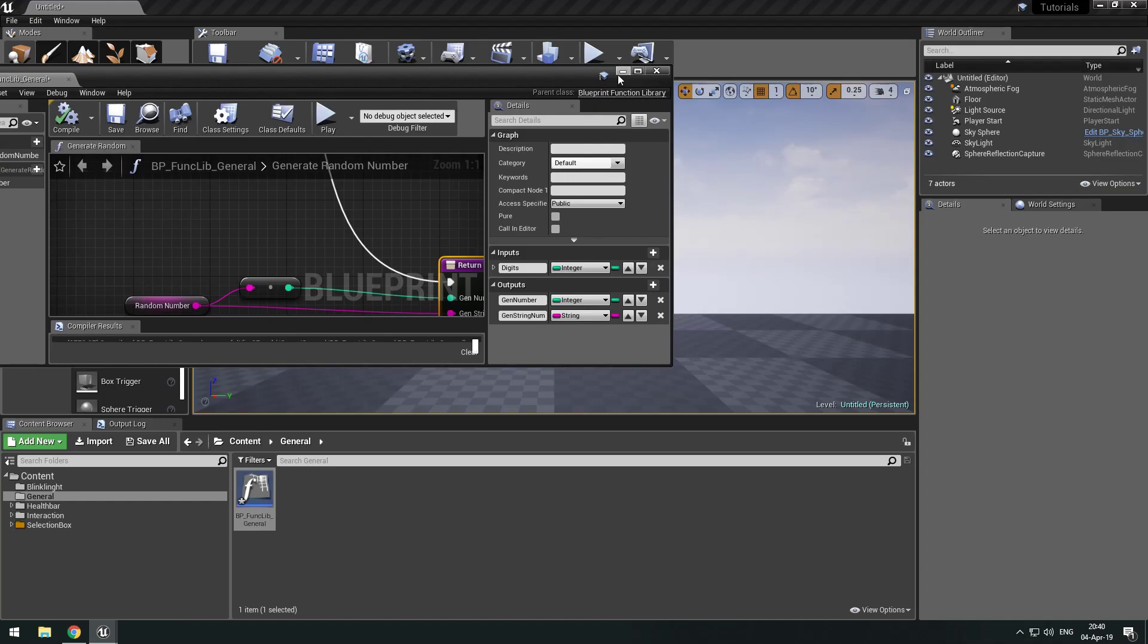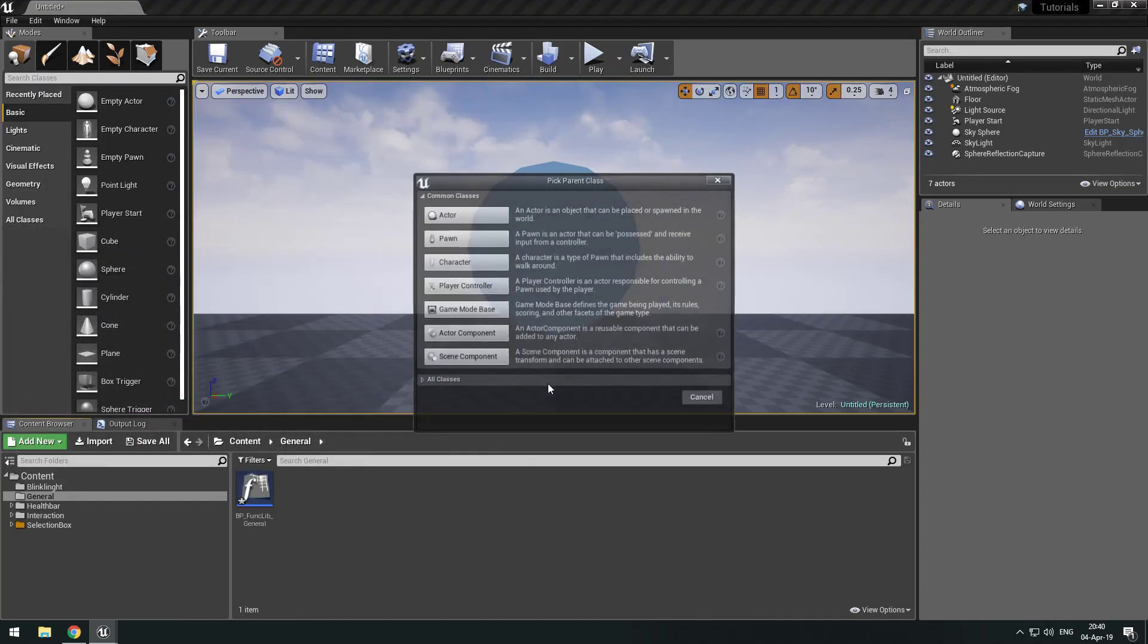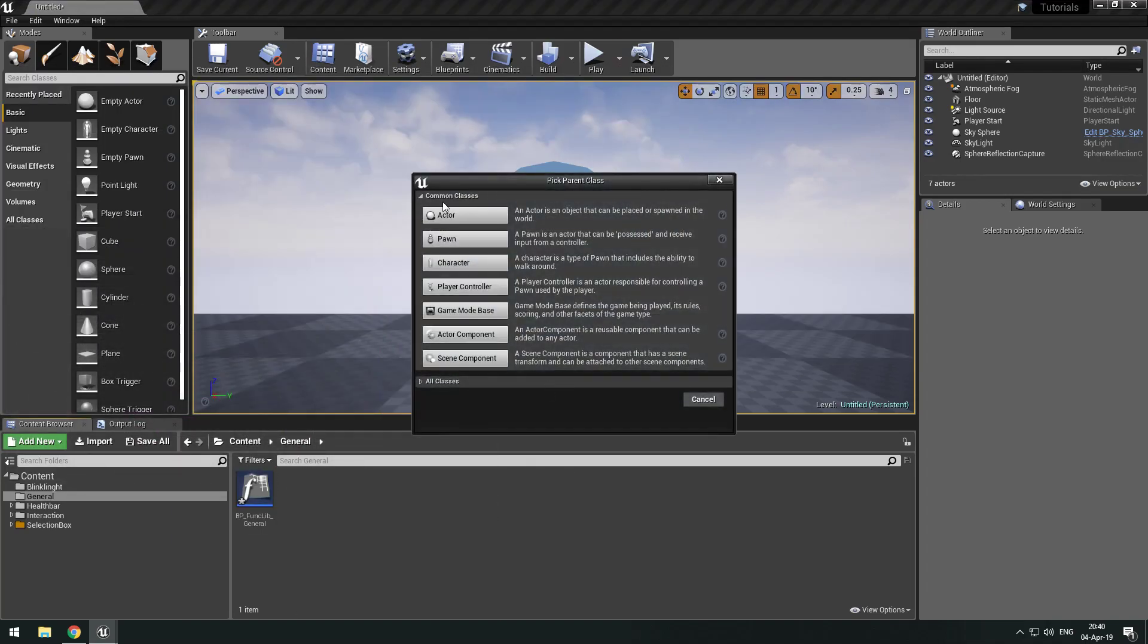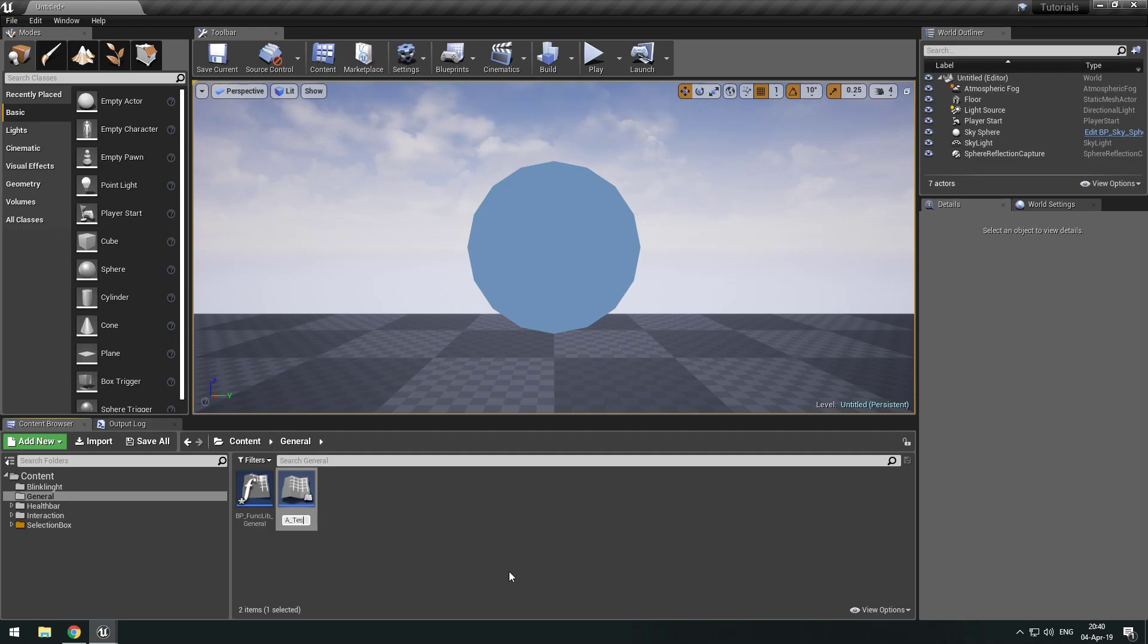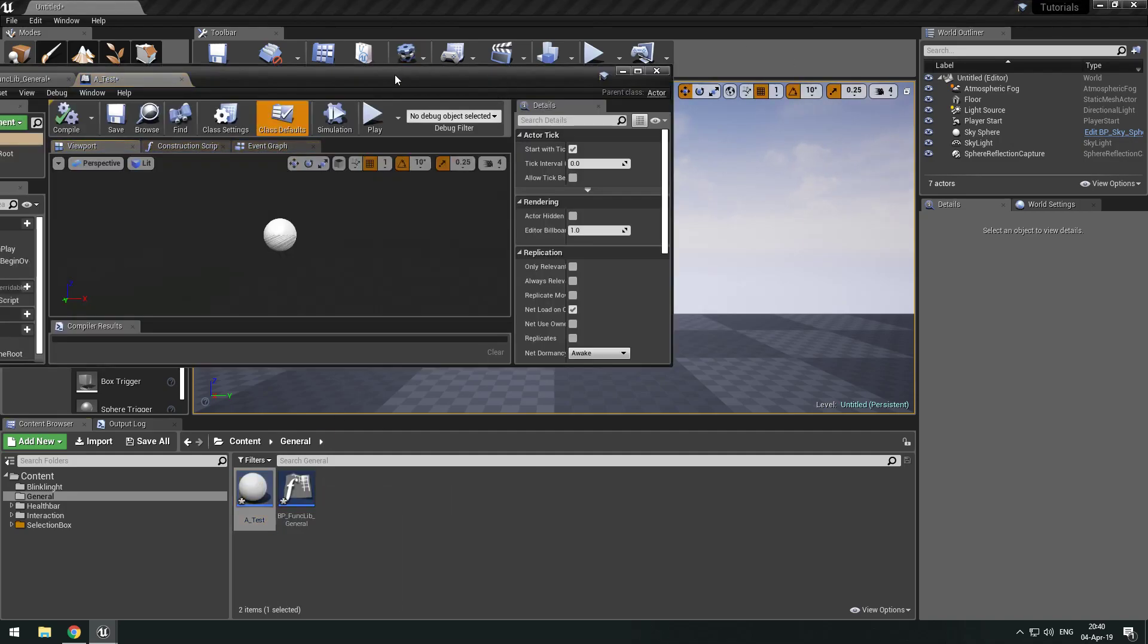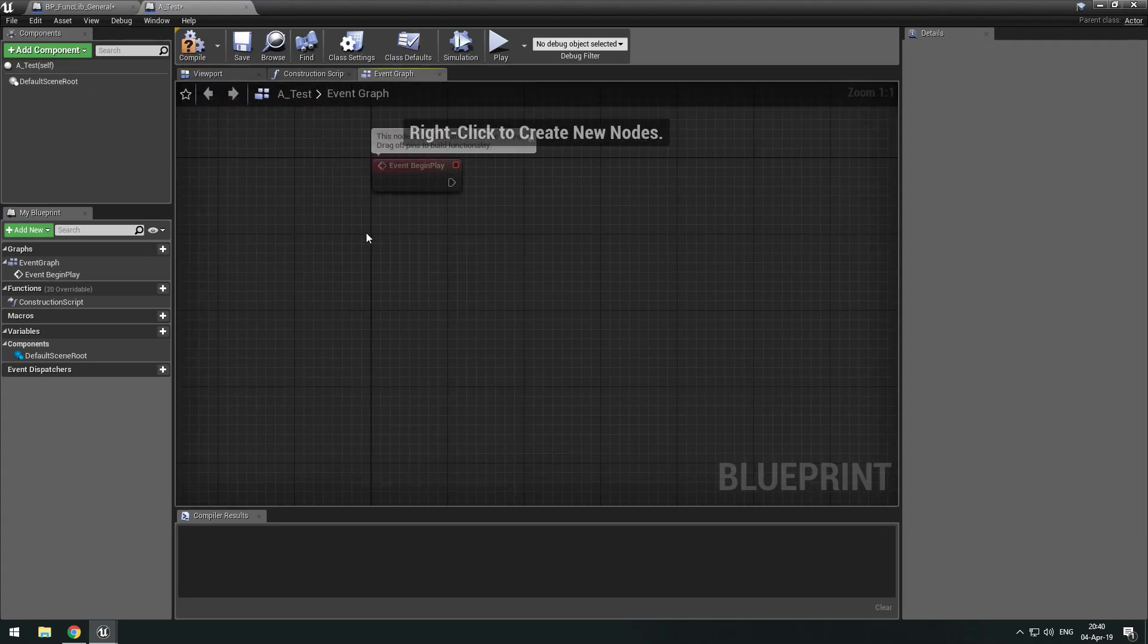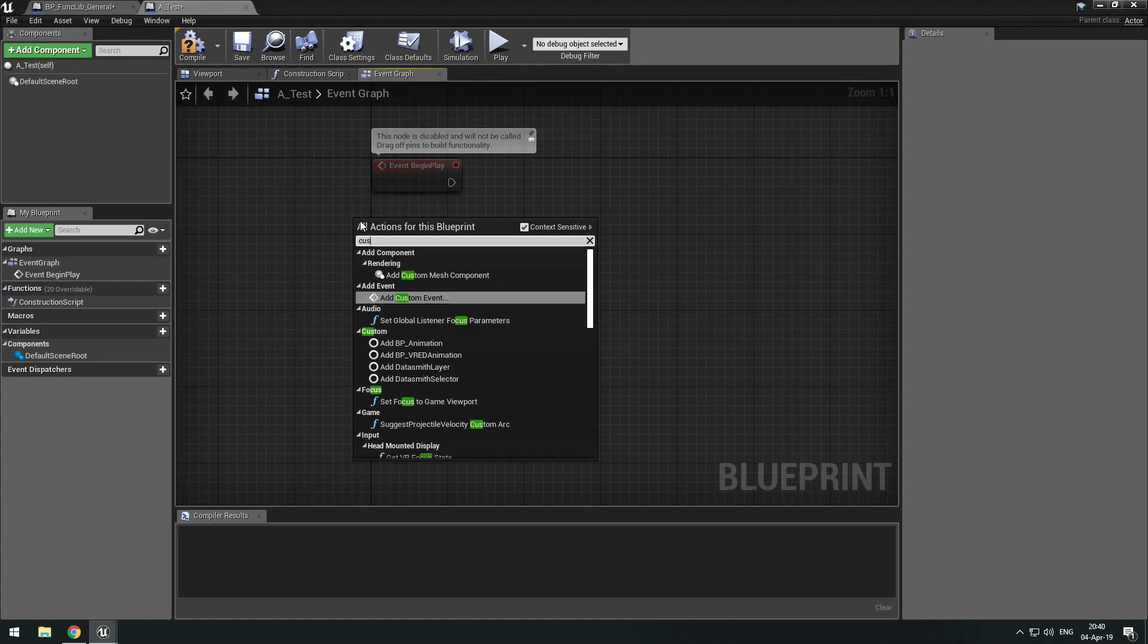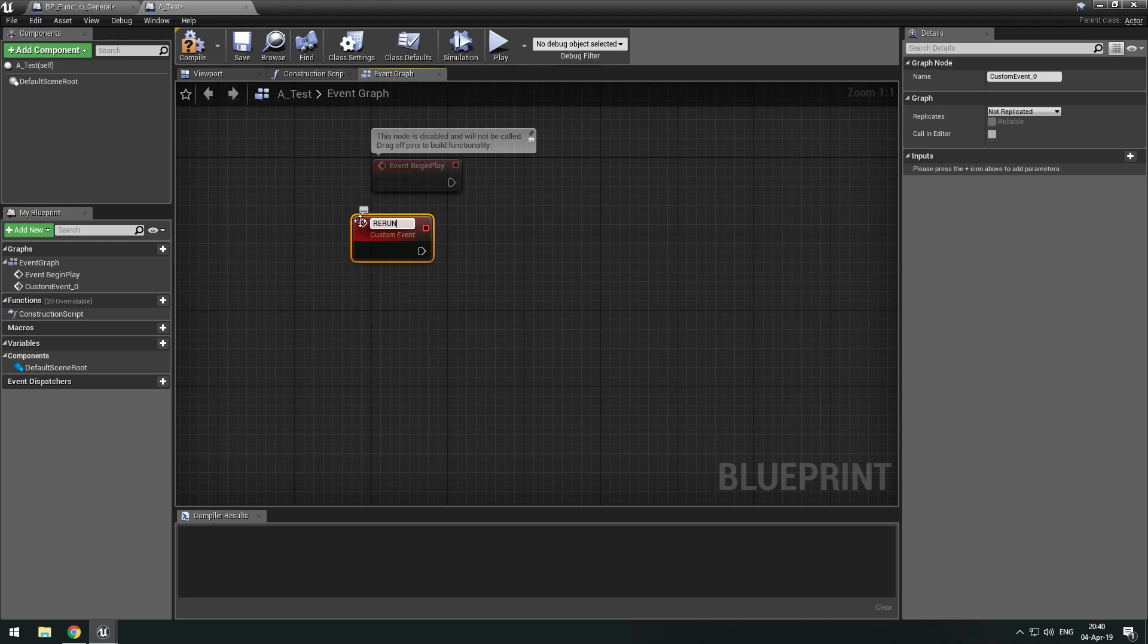If we go in, if we make a new actor which we can just call underscore test, and go in here in our event graph, make a custom event, rerun.